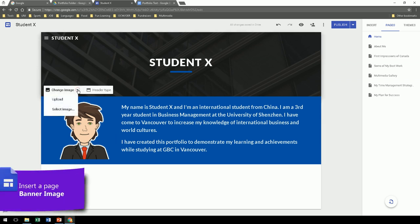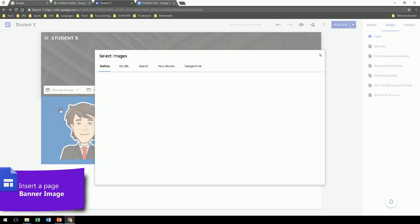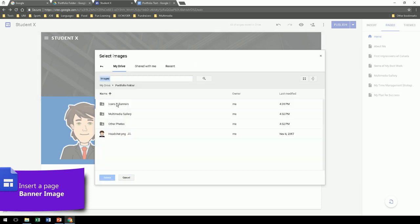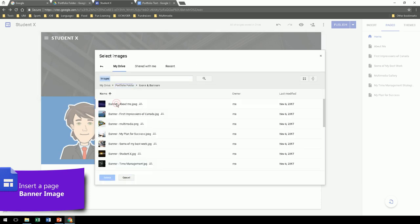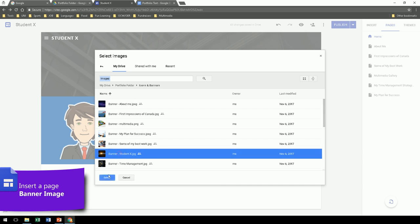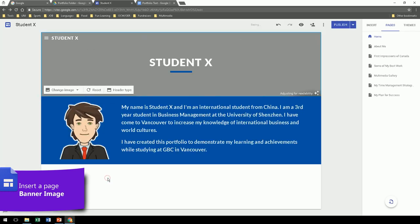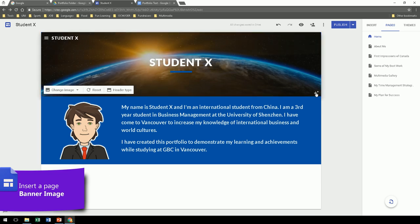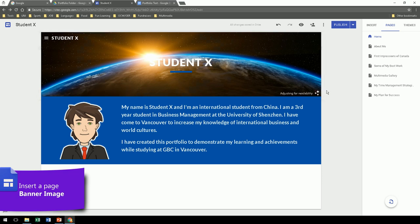To change the banner at the top is very easy. You can select images from Google as a search or from your Google Drive. Once you insert the image, it will be adjusted so that the title can be read easily. You can also toggle that button to see the difference.